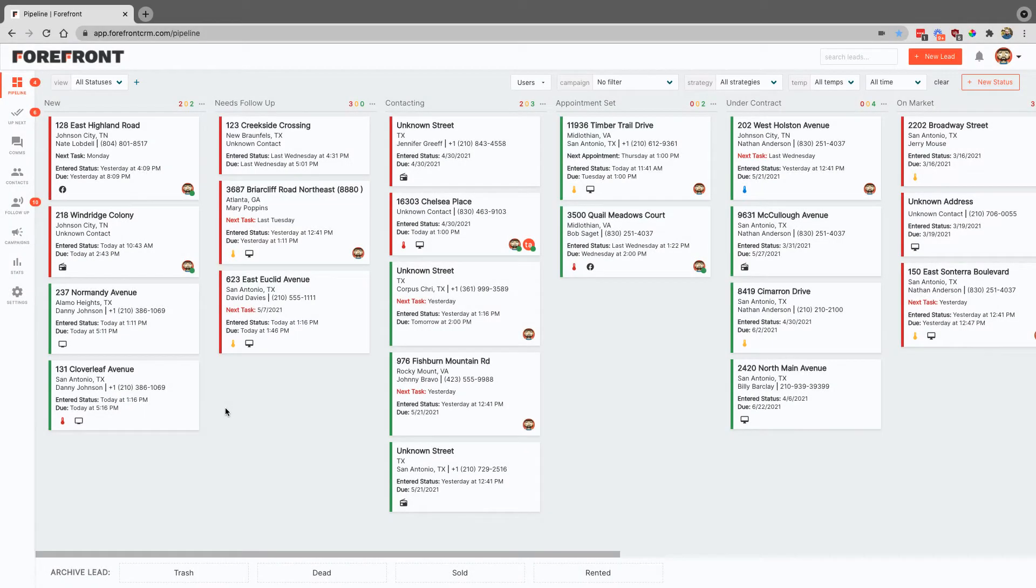Adding a task to a lead is one of the basics of using any CRM, especially here in Forefront as well.